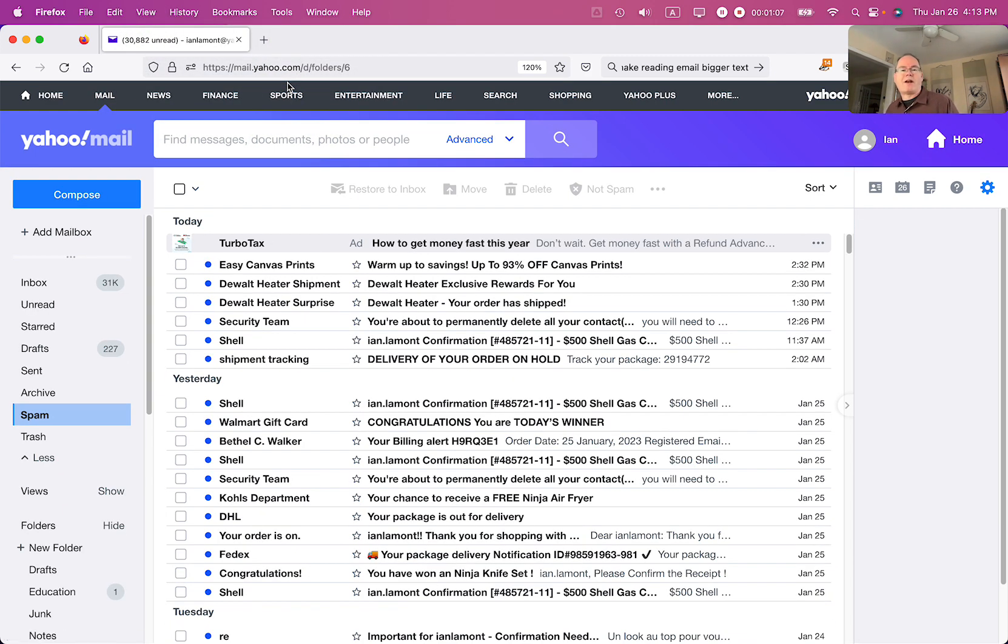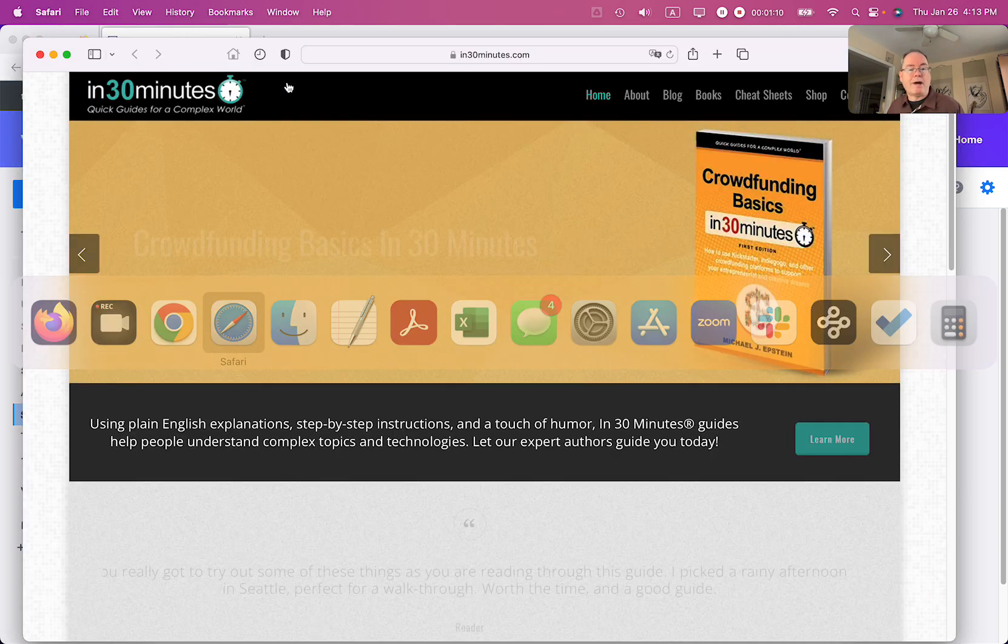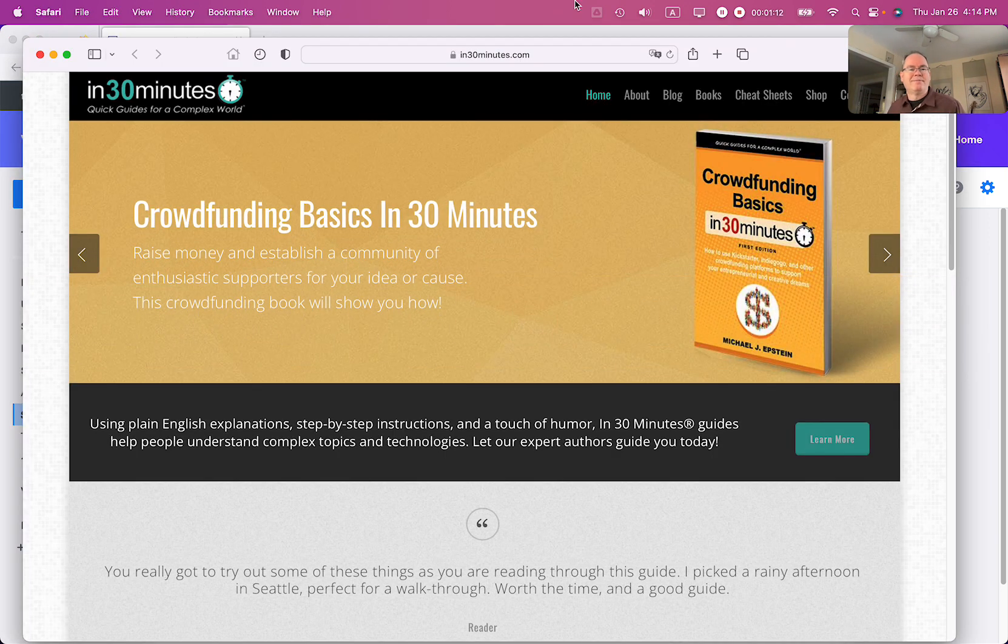For more information on how to get the most out of technology, check out our guides at 30minutes.com. My name is Ian Lamont. Thank you so much for watching.